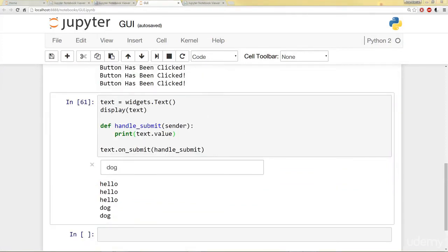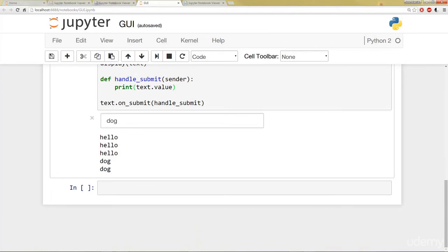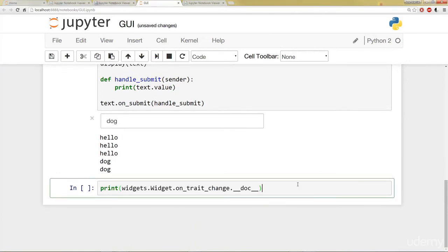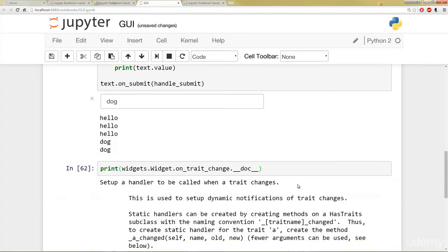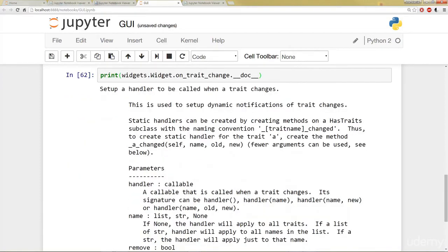All right. Now let's talk about traitlet events. So we saw traitlet when we were trying to link things together. Widget properties are basically IPython traitlets, and the traitlets are eventful. So to handle changes, there's known as the onTraitChange method of the widget, can be used to register one of those callbacks. So the docstring, I can actually print it out for you guys. I'm going to go ahead and copy it from the Jupyter Notebook that's already made for you guys. So you can go ahead and check out the document string, but what it does is just sets up a handler to be called when a trait changes.